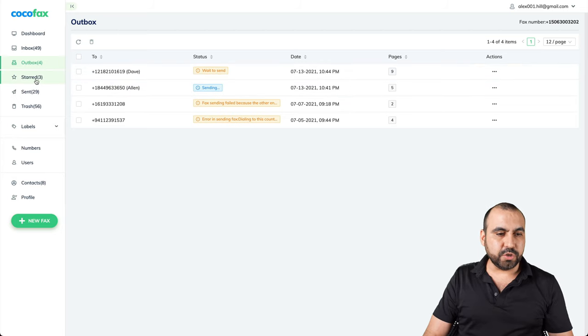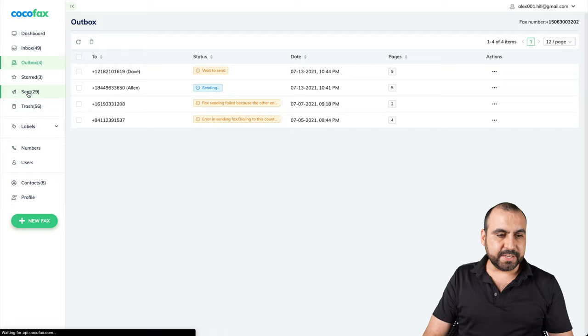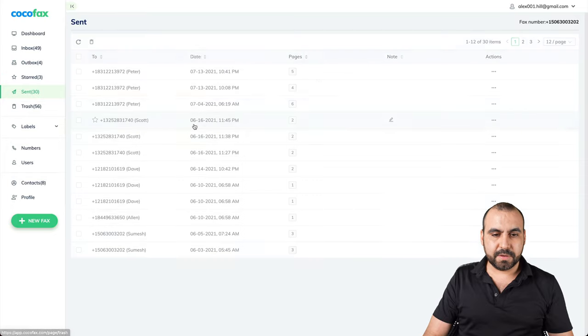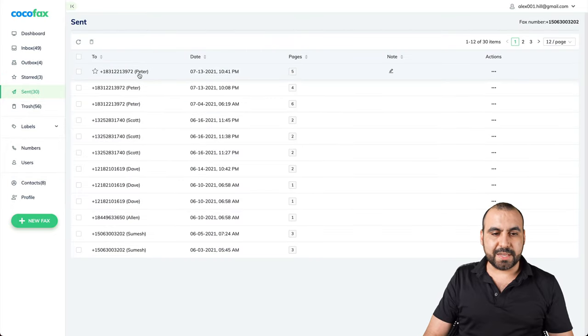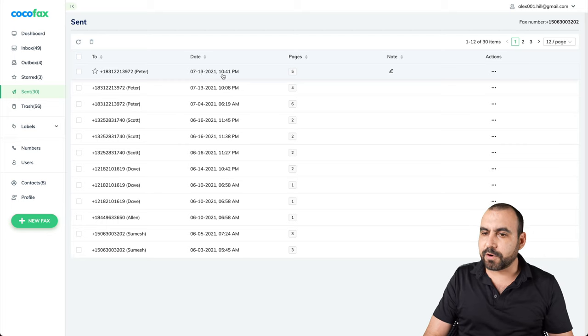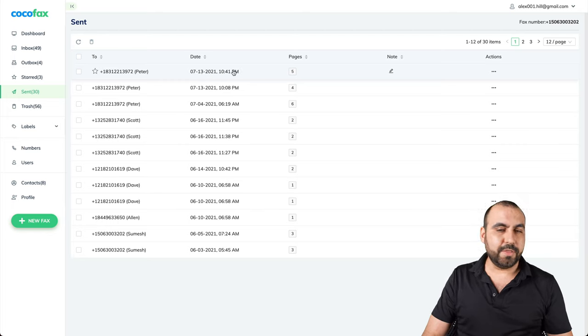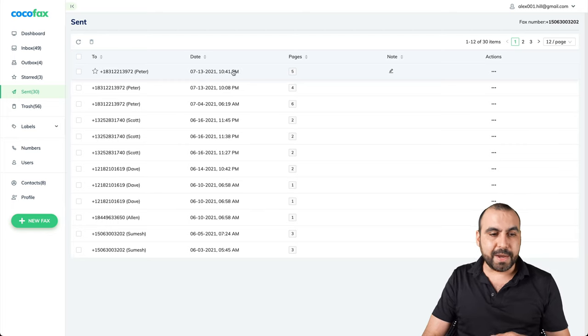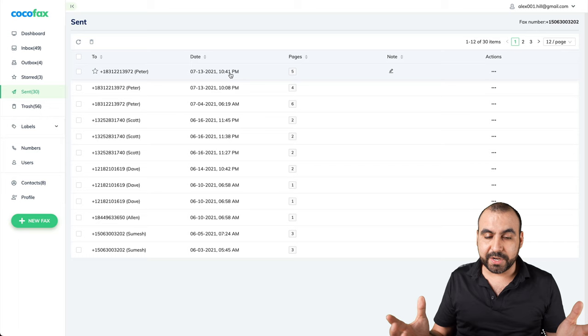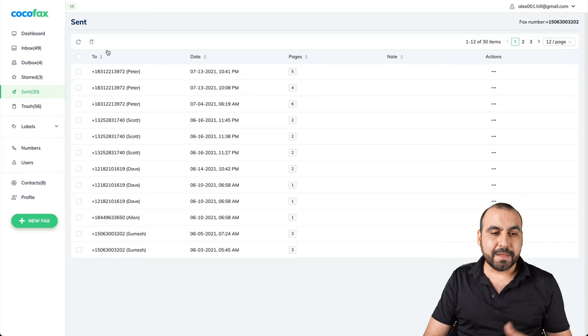If we go to, for example, the sent, this is the one we just sent right now. So that's 10:41 and it's 10:44. So that one's sent out already. Super easy to do right now.